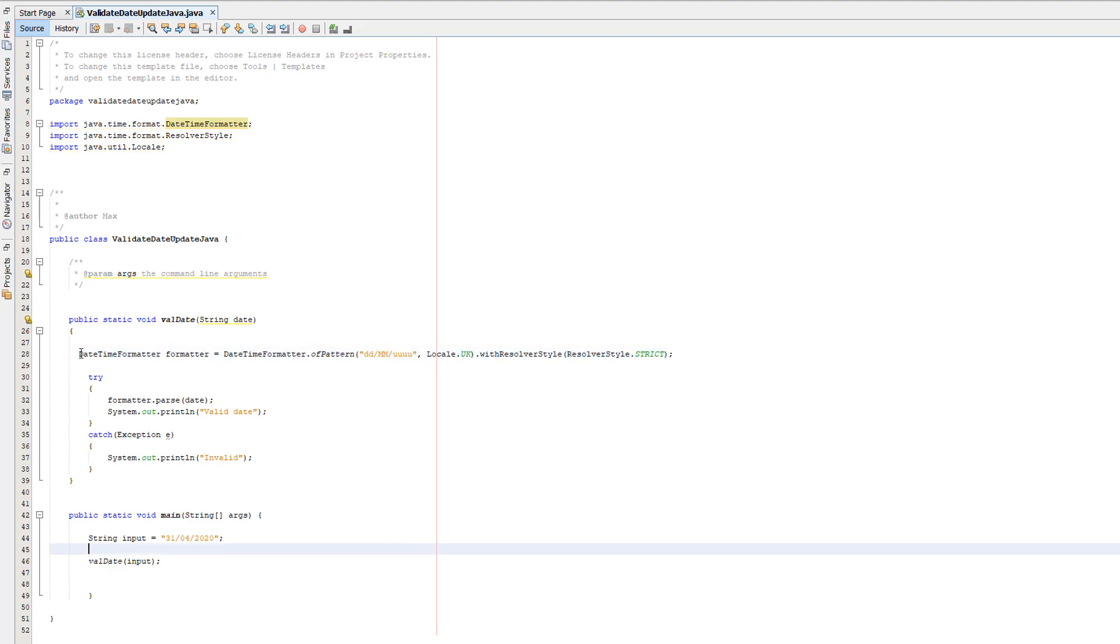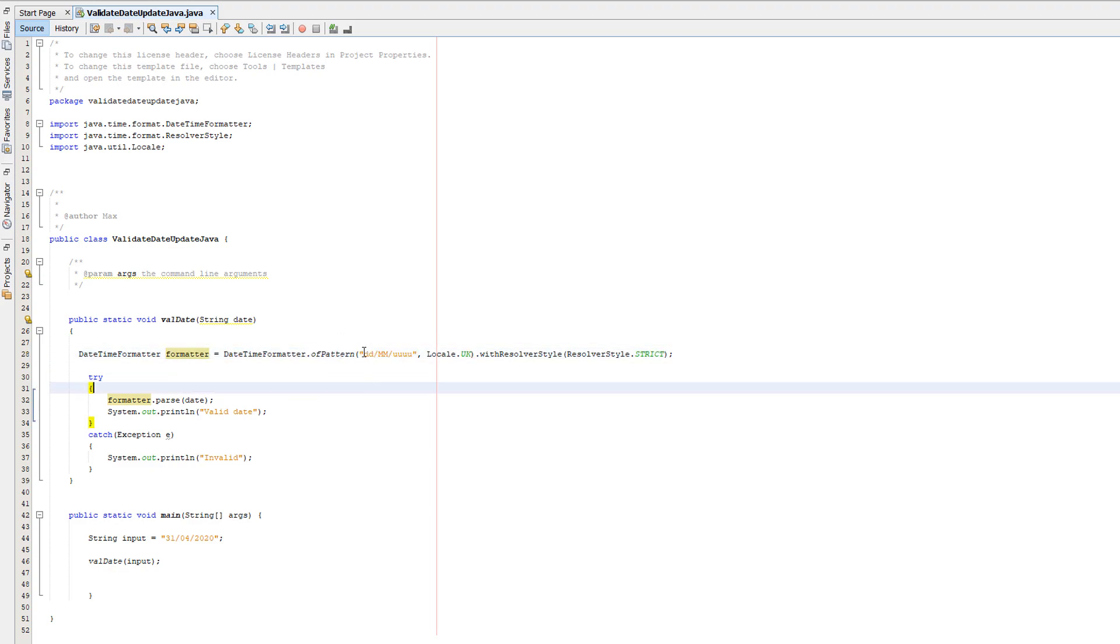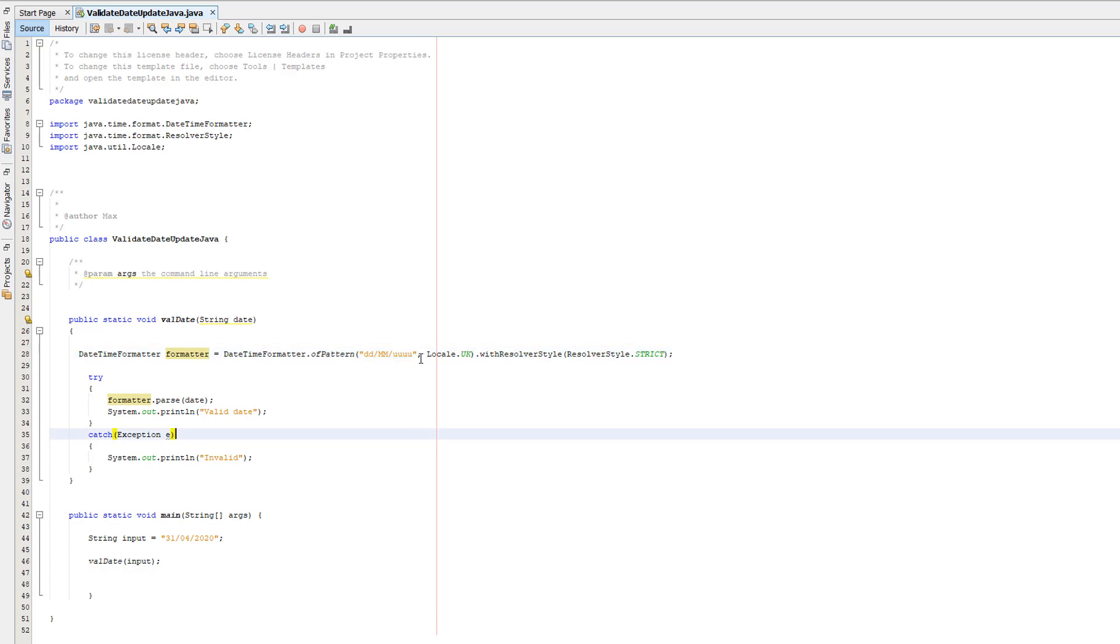Instead, we're going to do DateTimeFormatter, call it whatever you want, so formatter or whatever you want to call the object, equals DateTimeFormatter.ofPattern. Then you do the string you want to use as the pattern layout. So in the UK we're going to do dd/MM/yyyy—use Y's not W's for years, it's good practice in Java. Then you do a comma here.